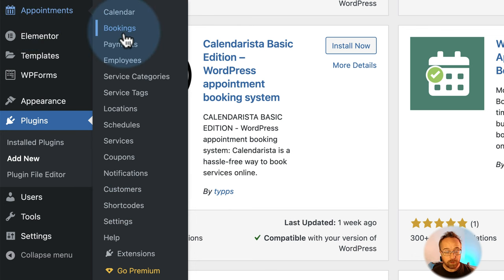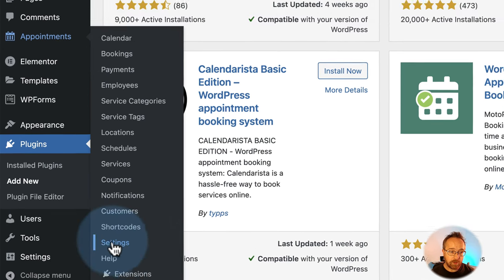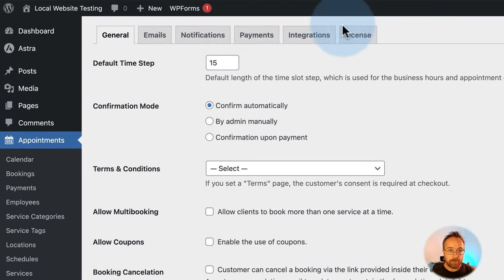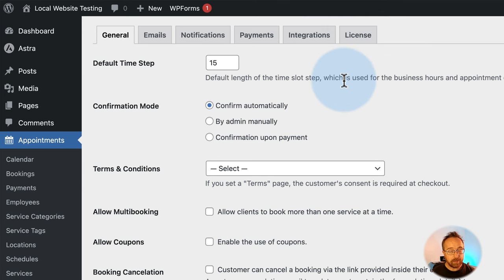That's all we've installed — just the plugin. It adds an Appointment link with a lot of different options. We're going to go through pretty much all of it in this video. The very first thing you want to do after you install it is go to Settings and go through the tabs.